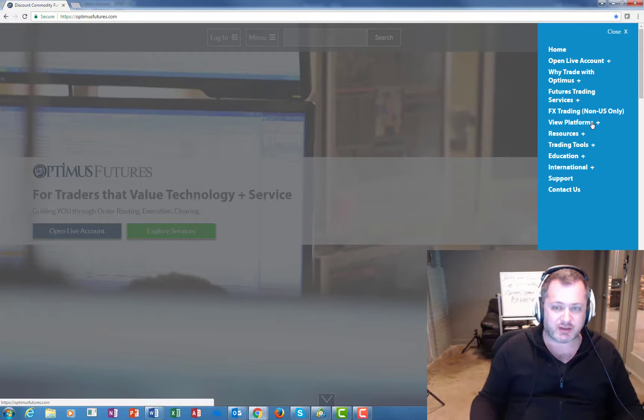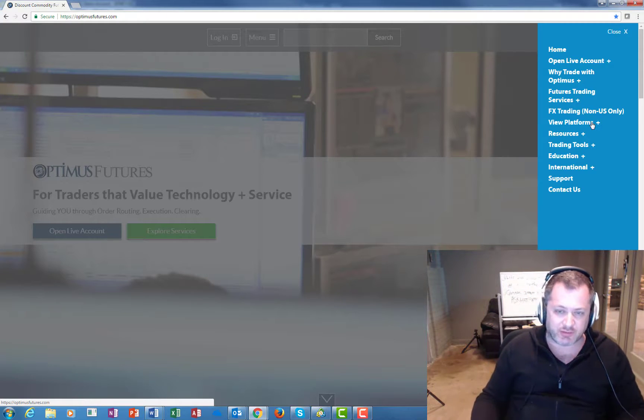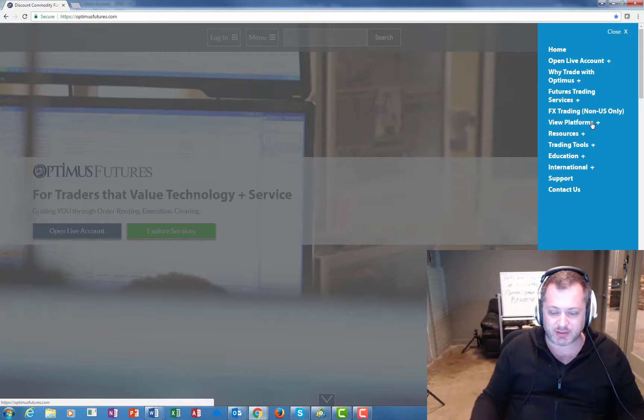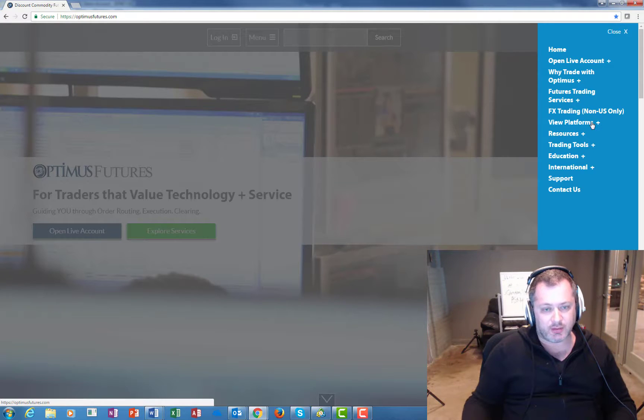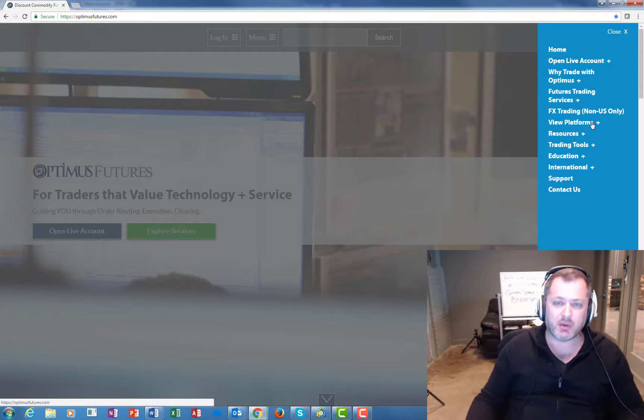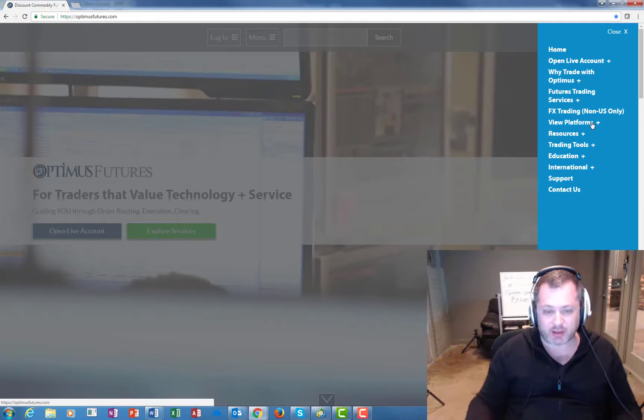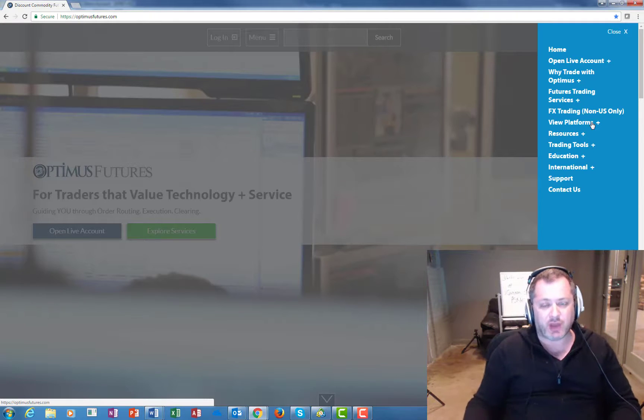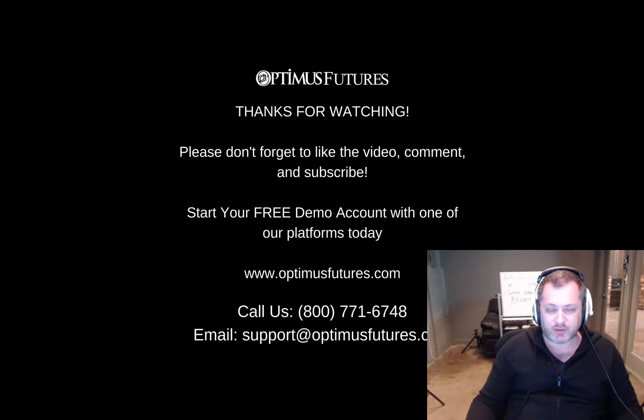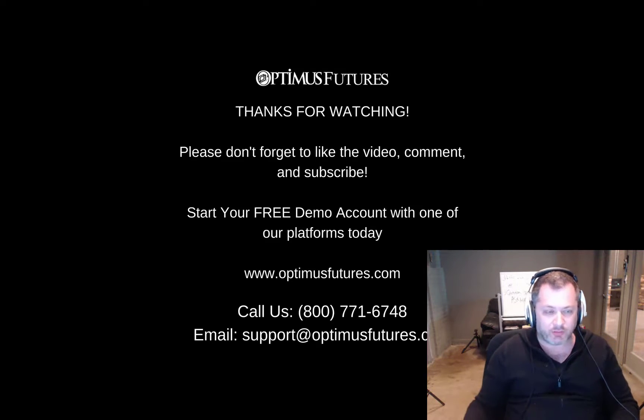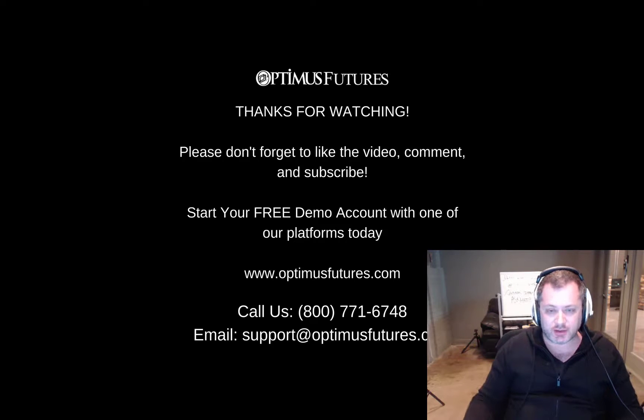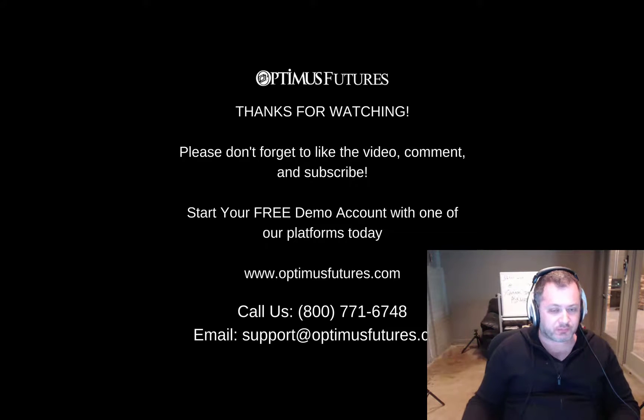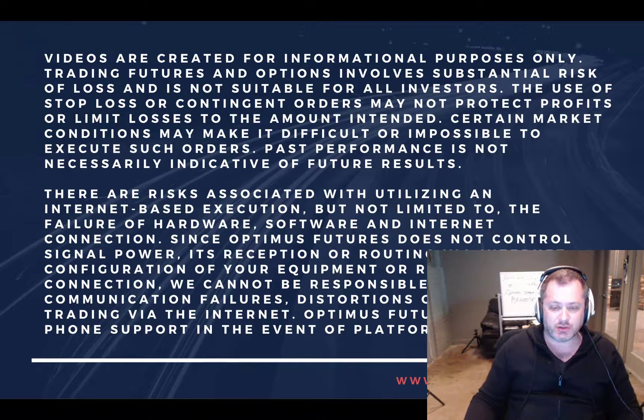If you're outside the United States, it's 561-367-8686. You can always email us - you can email me directly at matt@optimusfutures.com if you have technology-related questions, trading-related questions, or anything of that sort. I would love to earn your business. I wish you guys a good trading day and I'll see you in the next videos.